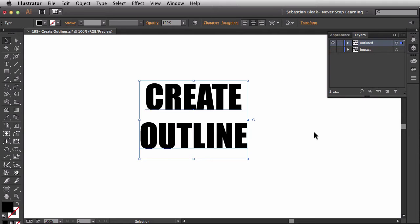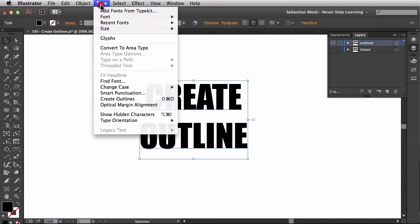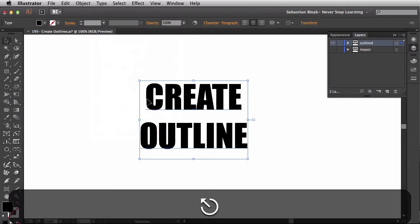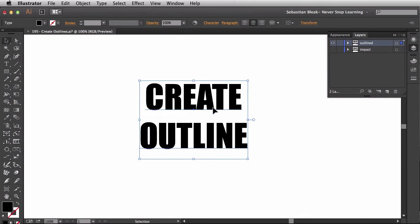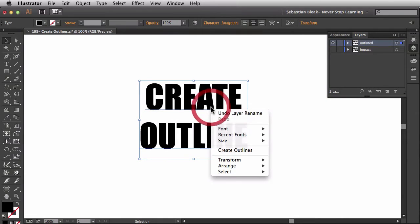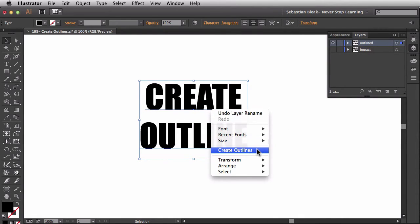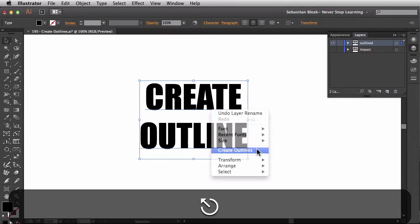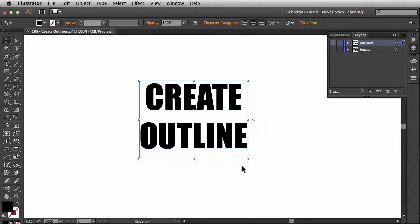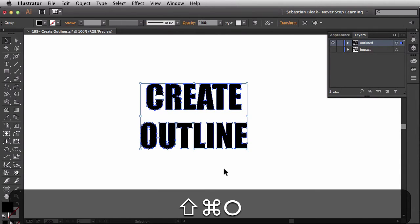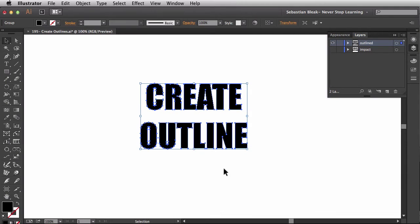While you have your artwork selected, you want to come over here to the top. You're going to find the Type menu. Now, you scroll through until you find Create Outlines. There's also a keyboard shortcut there for Command Shift O. I'm going to hit Escape to get out of that. Another way to do it is by right clicking on the text and then choosing Create Outlines. But the best practice for this is while you have your text selected, you want to hit Command Shift O. So O for Outlines. Remember that.